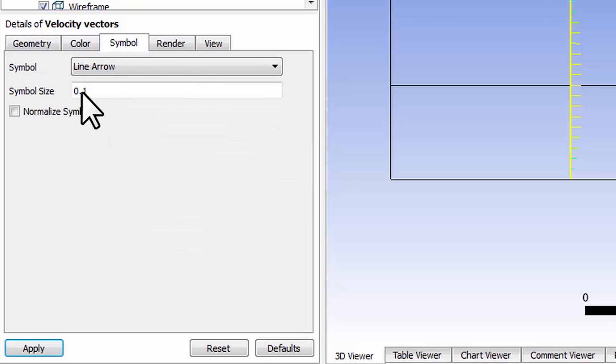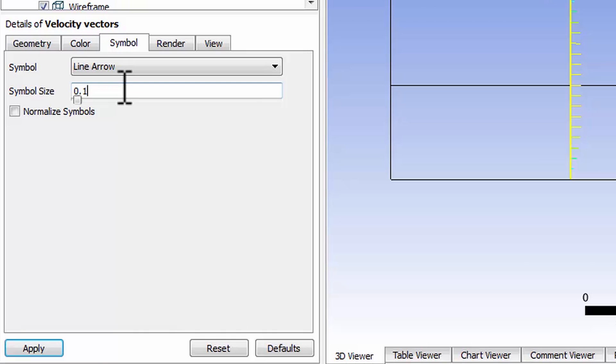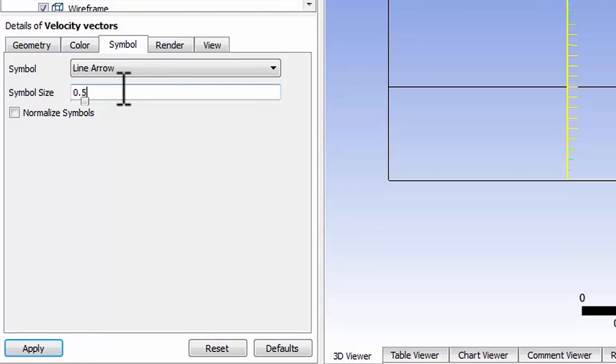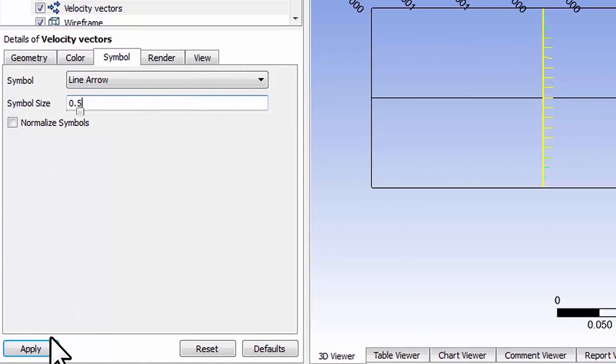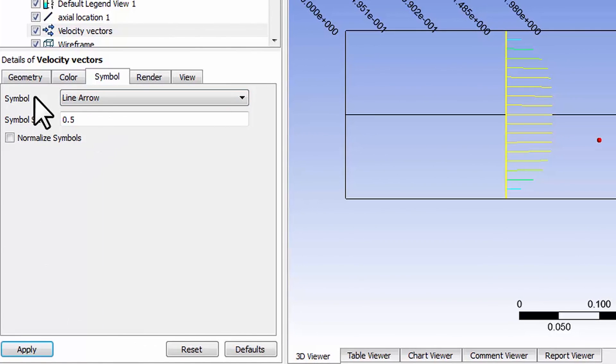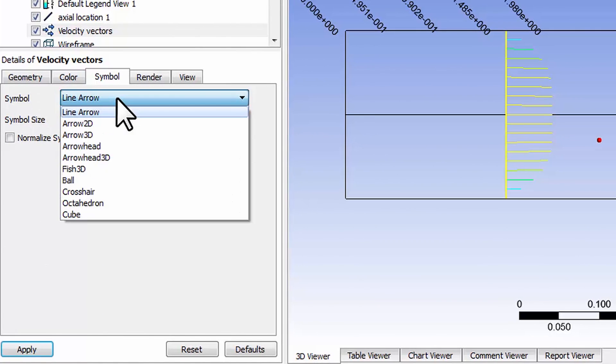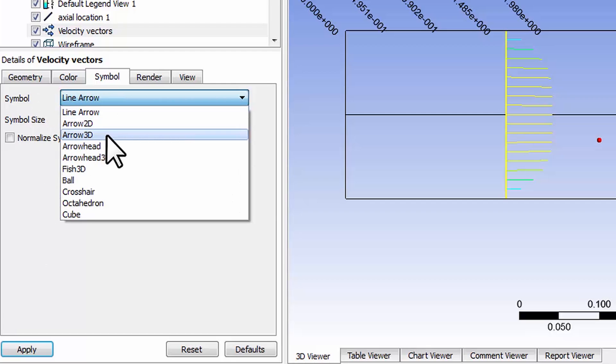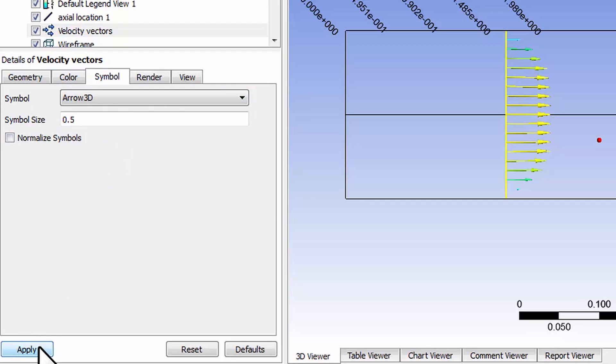I want to make the symbols a little bit bigger. I was playing around with this, 0.5 seemed to work well. Say okay. If I change the symbol to arrow 3D, I got the arrows at the end.